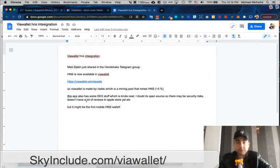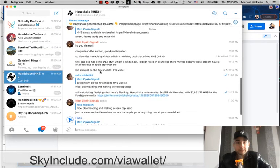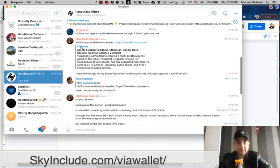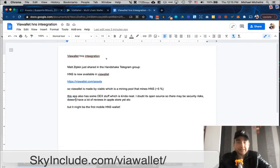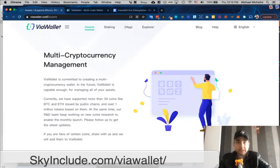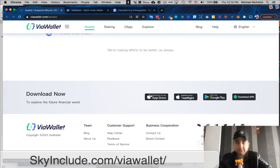It's open source. There might be security risks, and there's not a lot of reviews yet, but it is probably the first mobile HNS wallet. HNS is now available in ViaWallet as of mid-April 2021. I think that's it — just want to get this out there. ViaWallet.com — find it in the App Store. I downloaded from Google Play. You can get the APK straight up if you're in places that don't have Google Play. Mainland China App Store and the iOS Store as well.